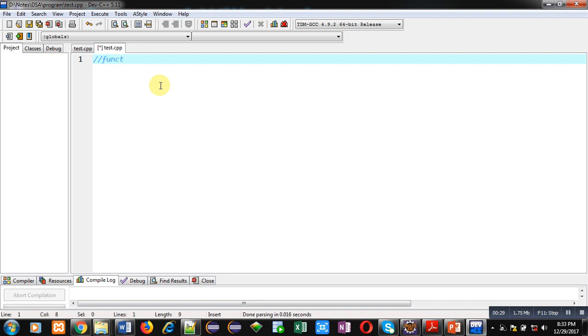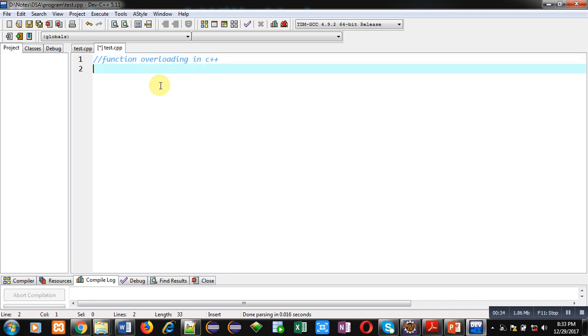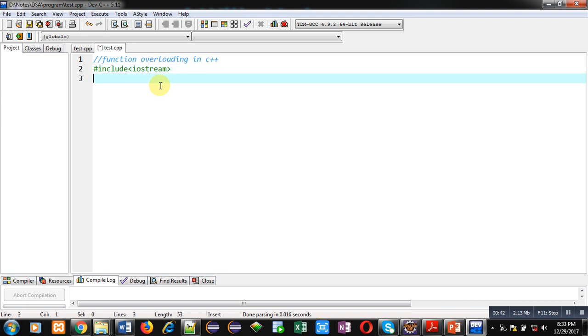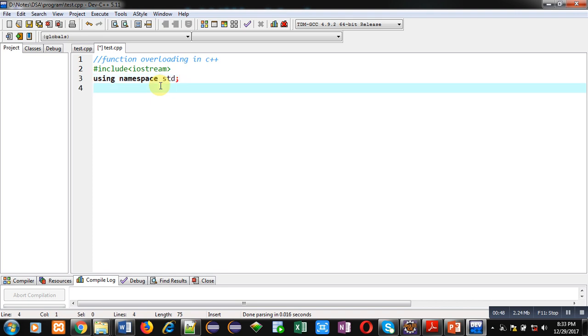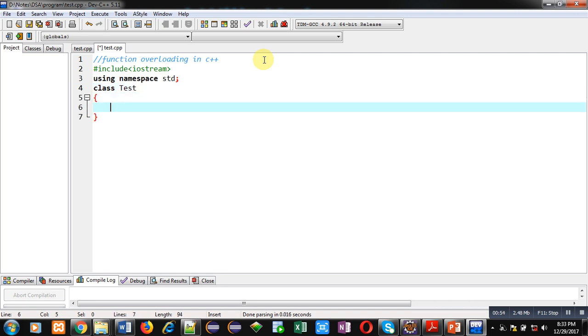Now I am going to implement a code for you which will demonstrate use of function overloading in C++. First, I am including a header file iostream, then I am using namespace std.